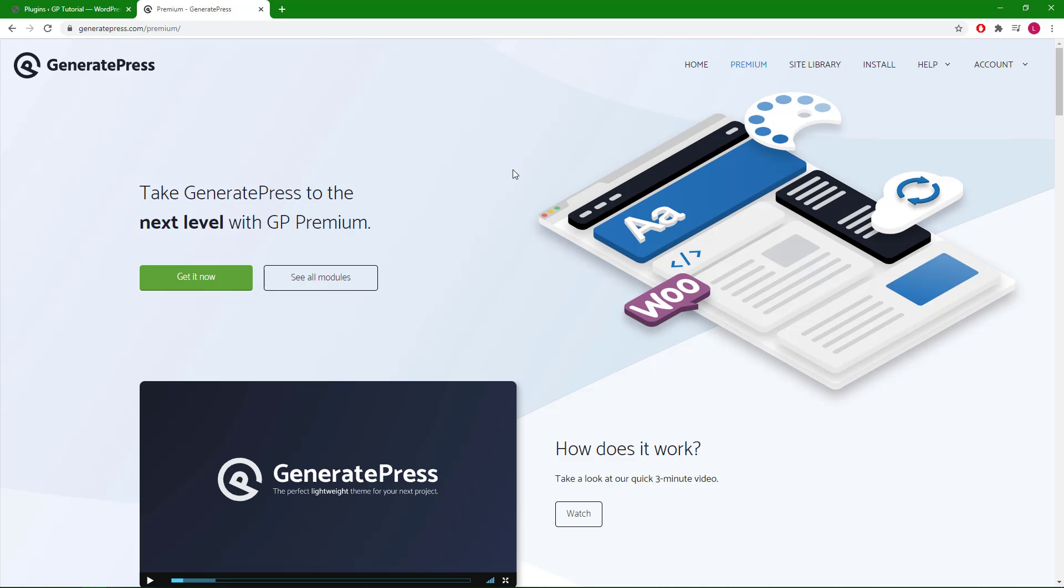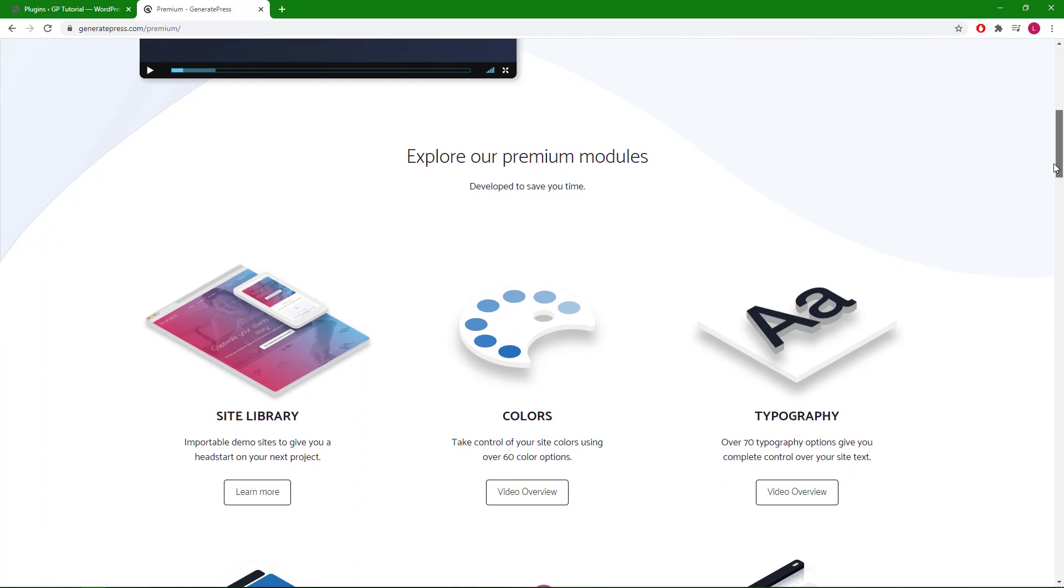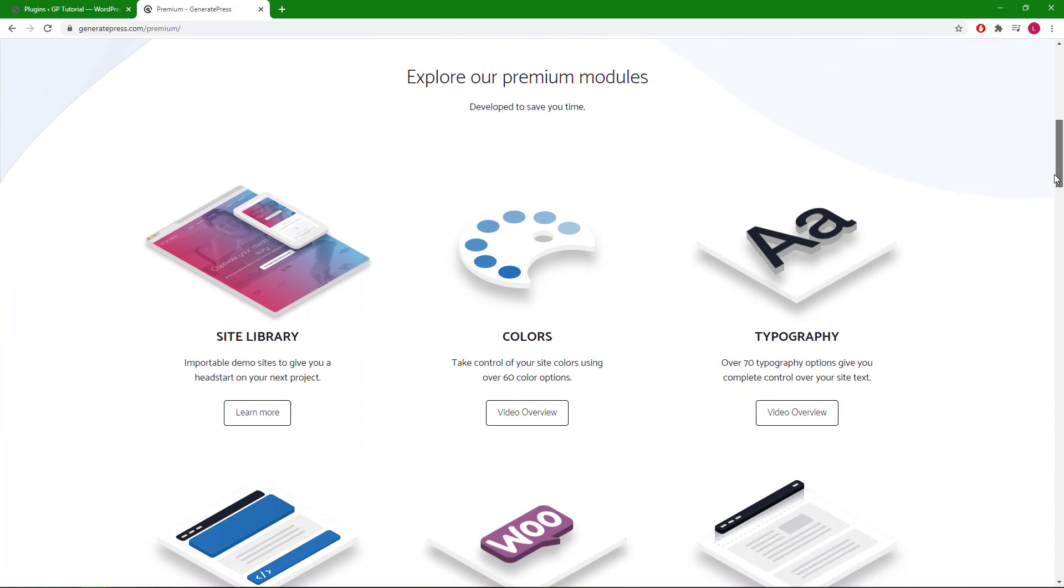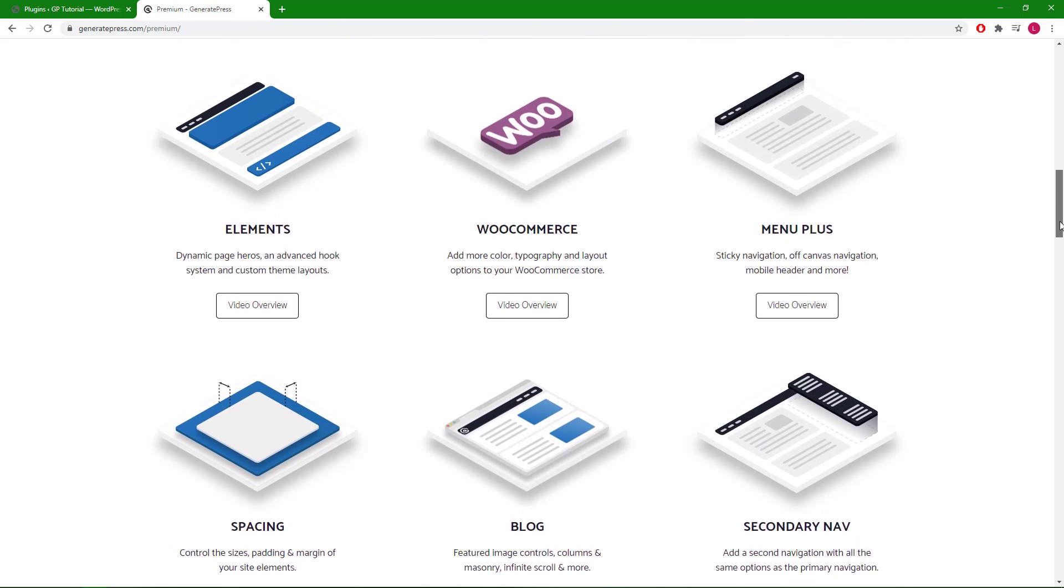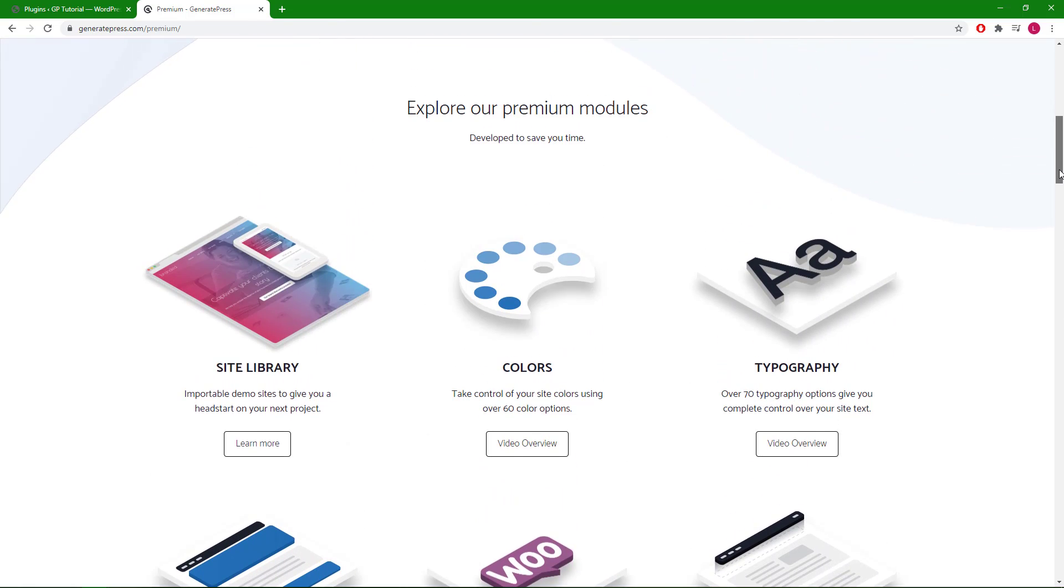Hey guys, this is Leo from GeneratePress and GenerateBlocks. In this video I'm going to show you how to replicate the module section of the GP Premium page using GenerateBlocks. So that's this section here. The section is currently custom coded with HTML and CSS as GB didn't exist at the time when we built the page, however it can now be replicated quite easily with the help of the Gutenberg editor and GB. Let's get started.